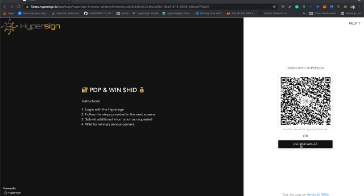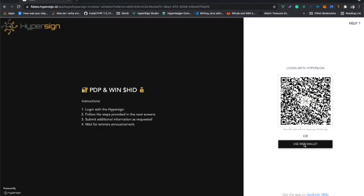You will get your own unique URL from the team projects that are doing their whitelisting. Once you click on the URL, you will come to a page like this. On the right-hand side bottom, you can see 'Use Web Wallet'. Click on that.